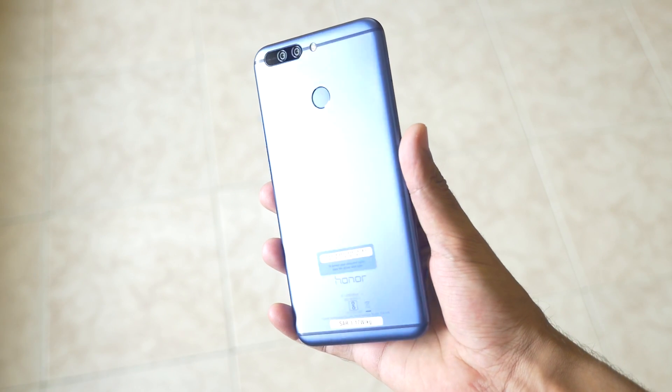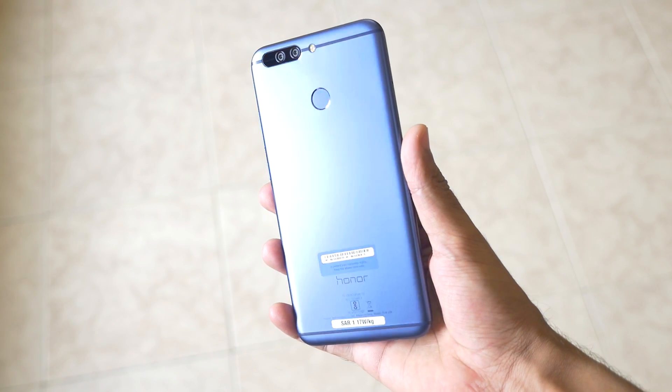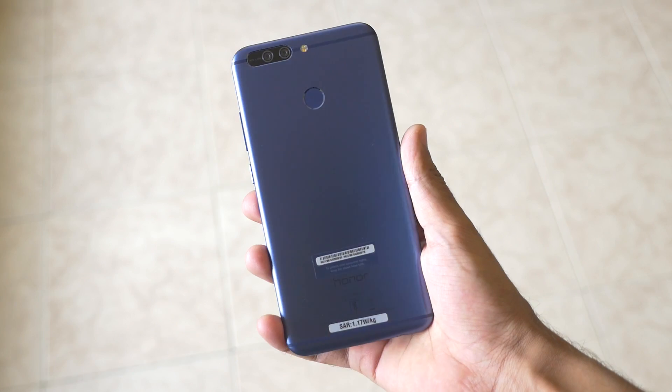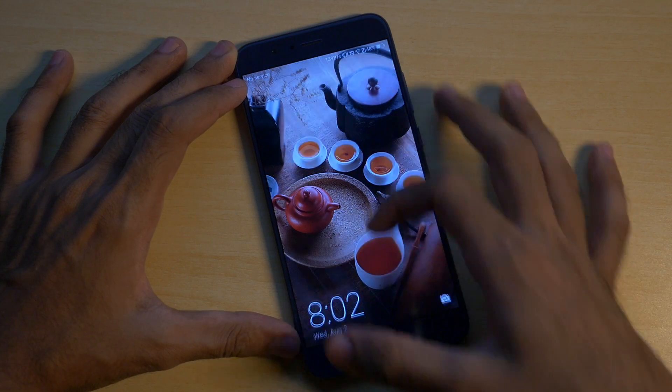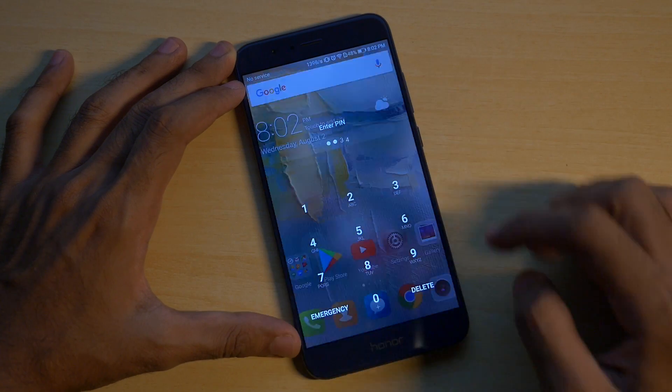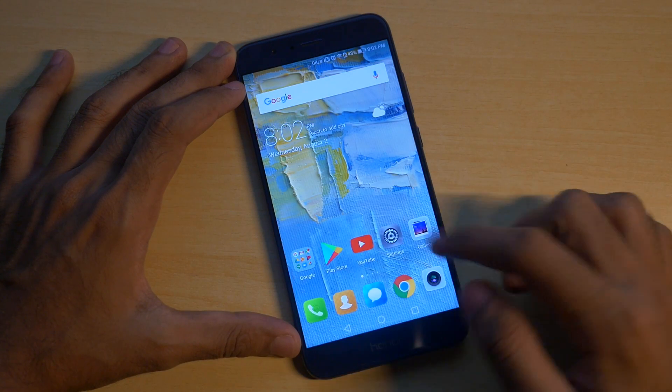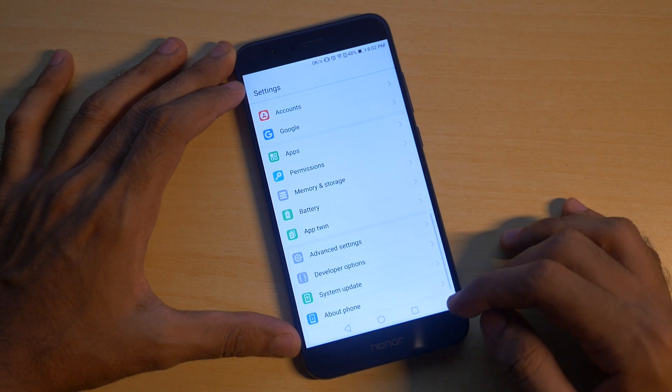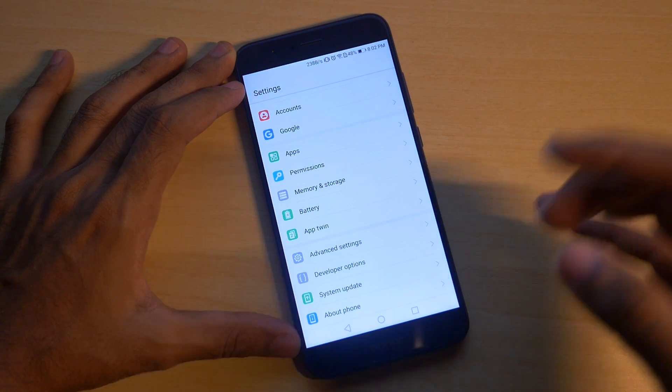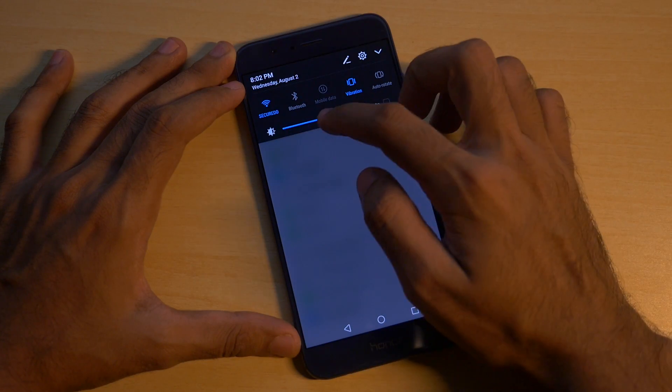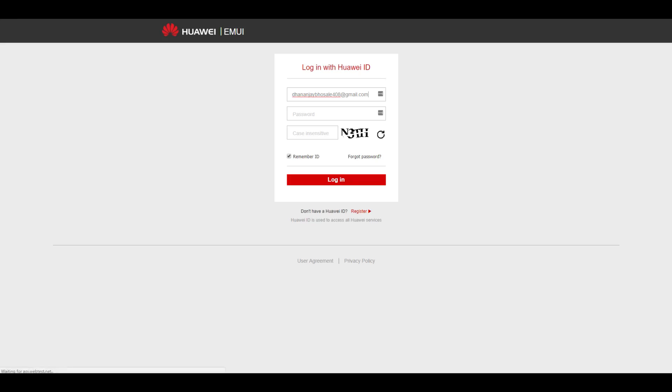I am going to use the Honor 8 Pro in this video but this method will work totally fine on the Honor 6x, Honor 5x, or any Honor device which is going to launch in the future. If you are watching this video in the future, this method will work totally fine too.